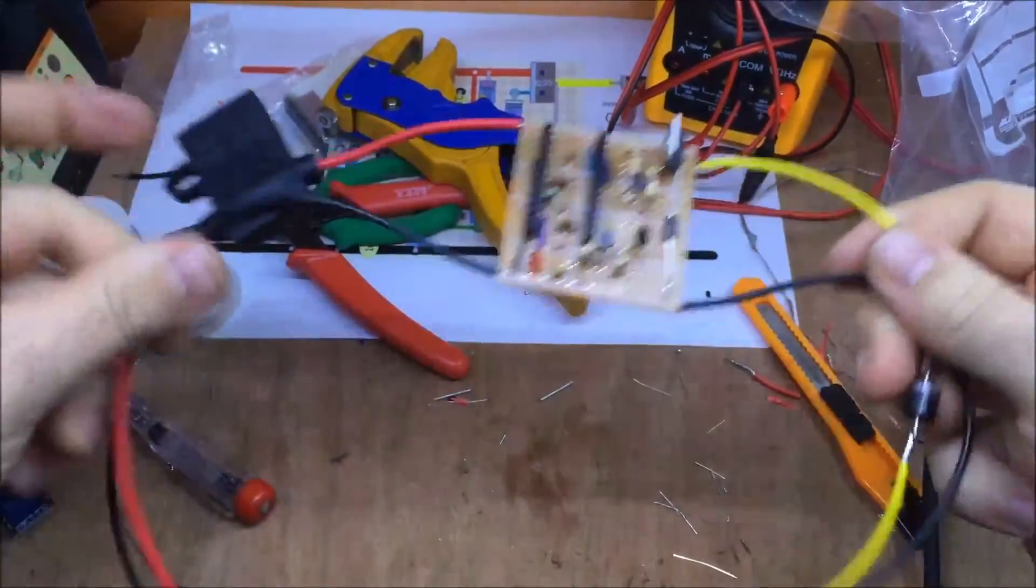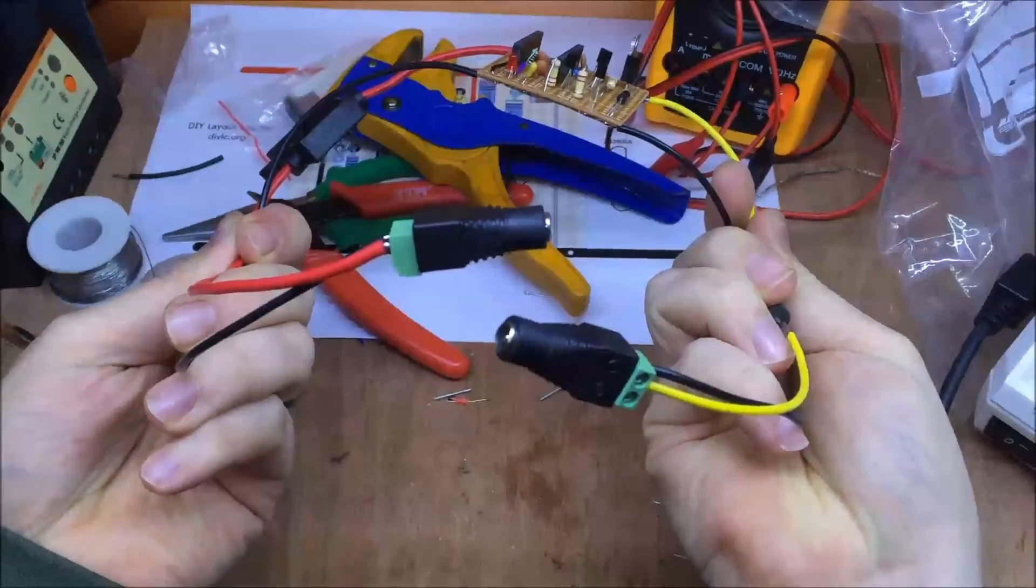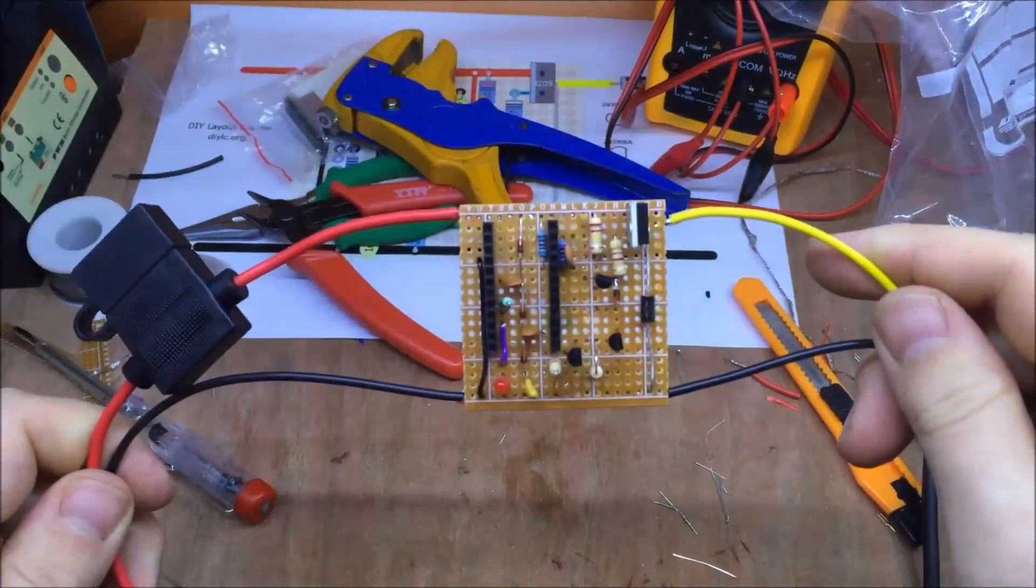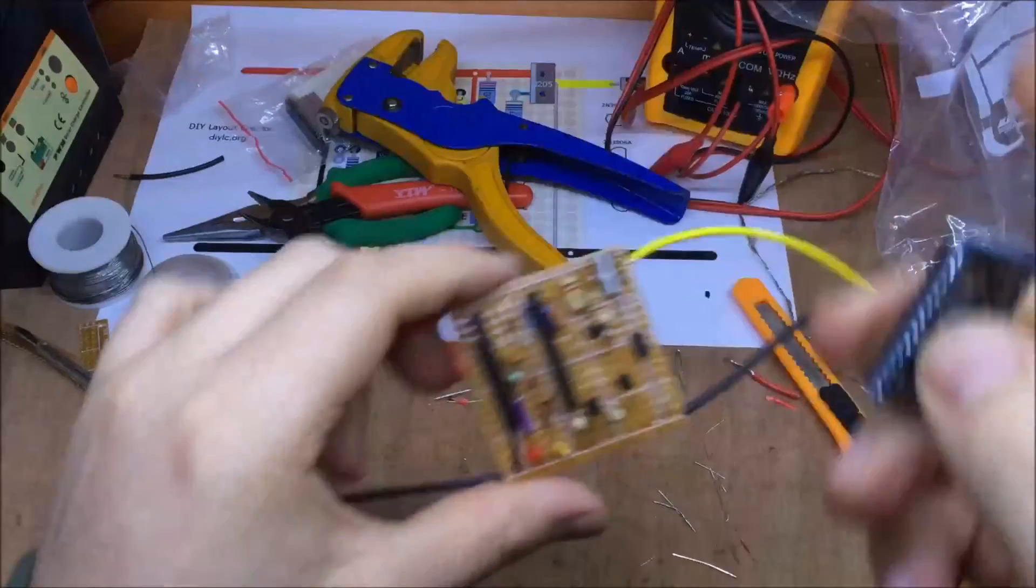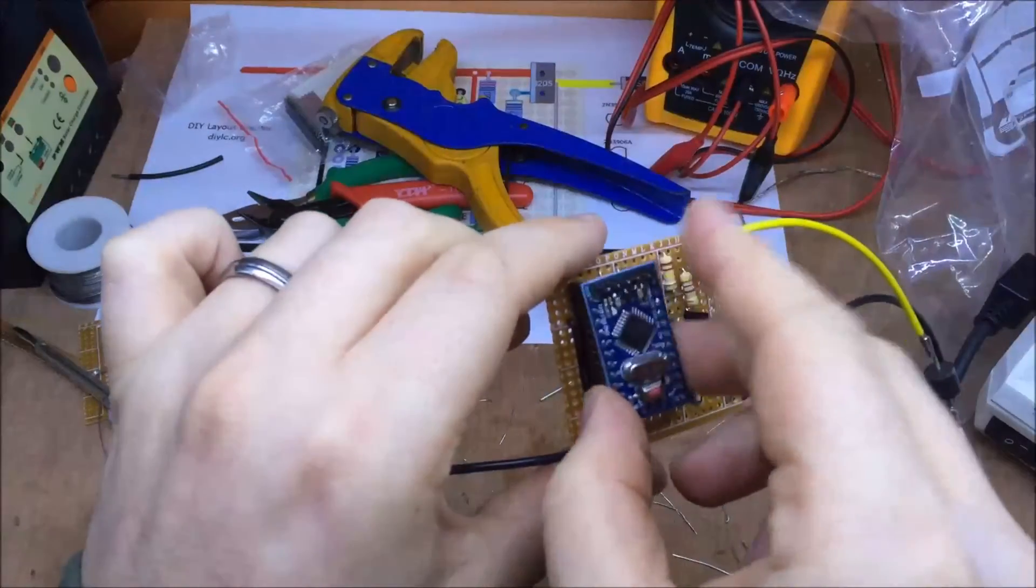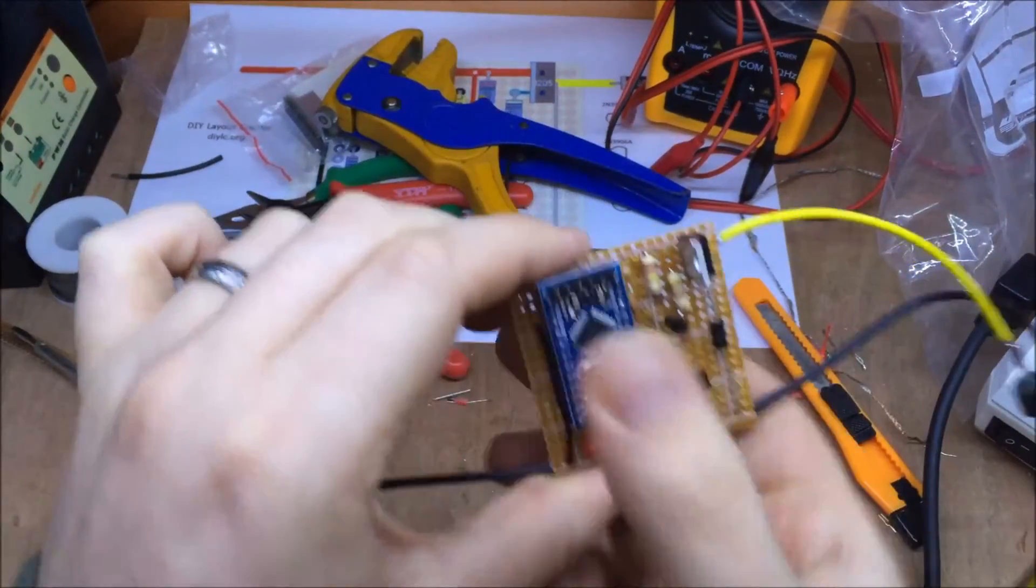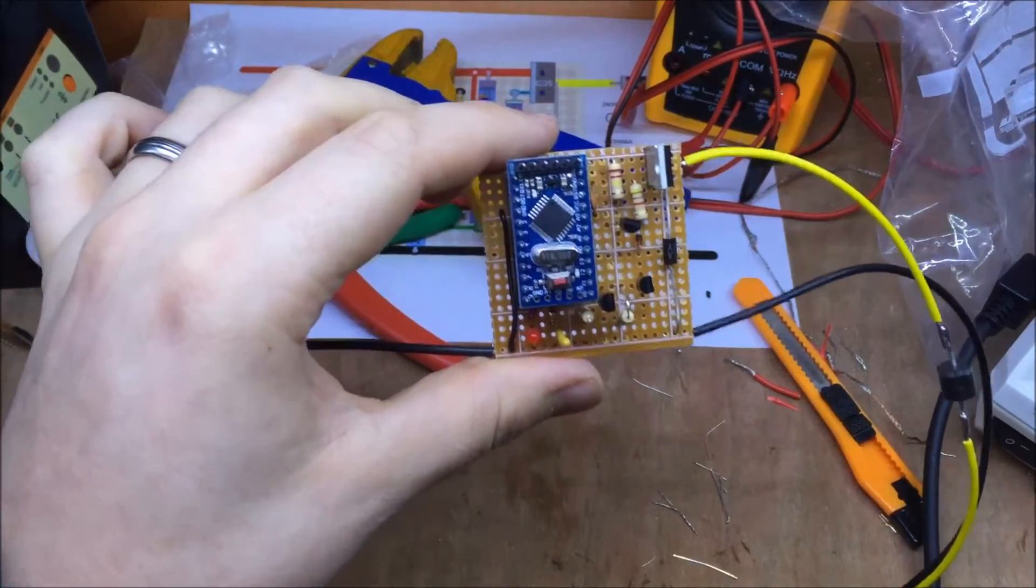Ok, so it's done. 2.1mm connectors on the end and a completed circuit board. Just need to plug that in. Now, do I dare test it?